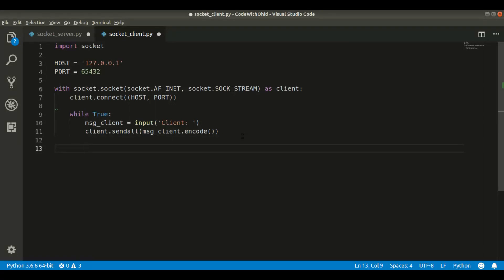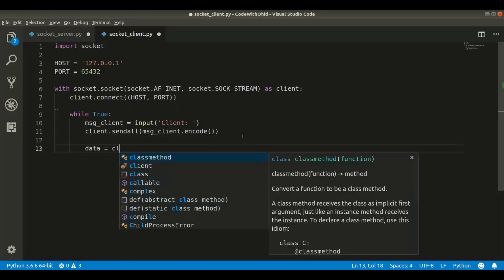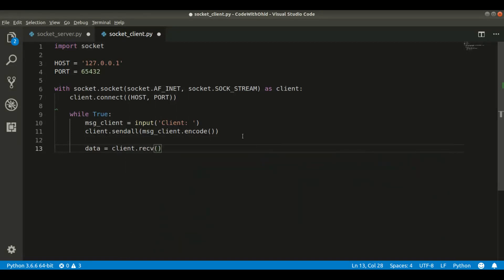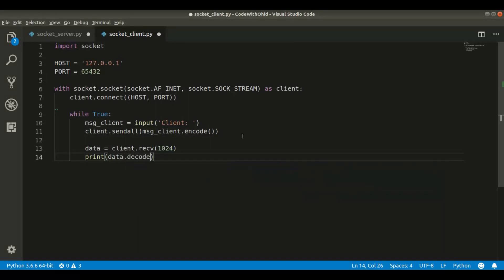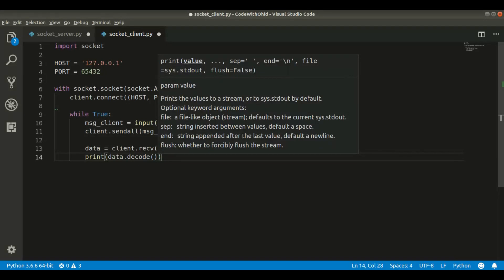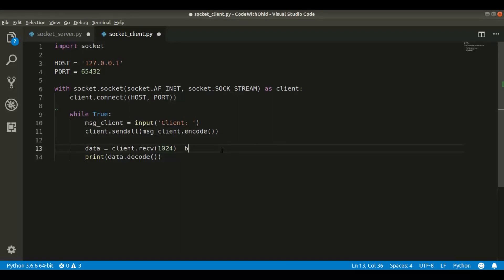The part of taking input from the client is done, but the client also receives input. To do this we say data = client.recv(1024), where 1024 is the buffer size — the maximum bytes the client can receive from the server. We print it out with data.decode(). Whenever we receive something from the server it comes as bytes format — something like b'hello world' — but we want just the string, so we decode it.